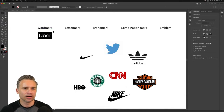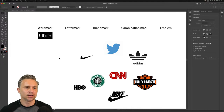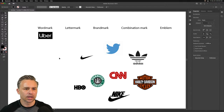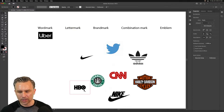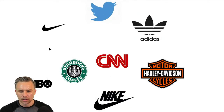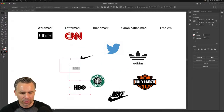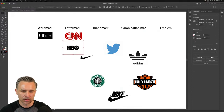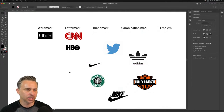We have letter marks as well. Viola needs a logo for her bar — type it in chat! Next up: letter mark. What would be a letter mark out of all these logos? You're probably thinking CNN — and you'd be correct. HBO, CNN — those are your letter marks. Nobody calls it Home Box Office anymore.